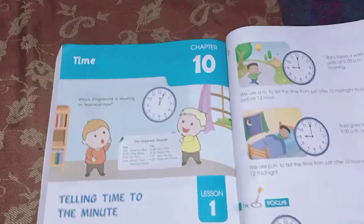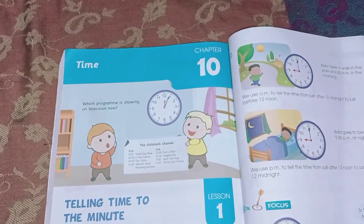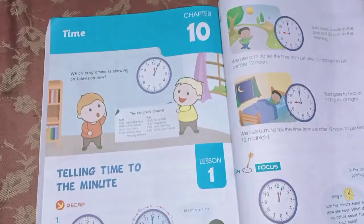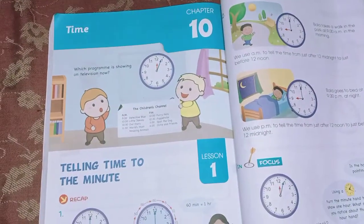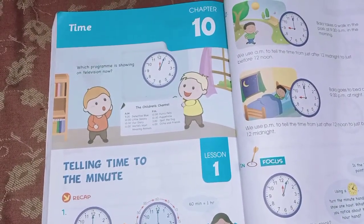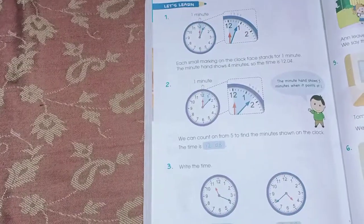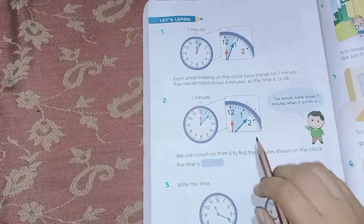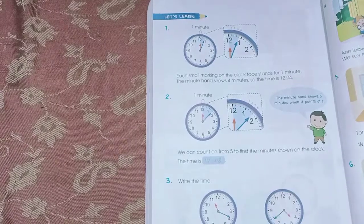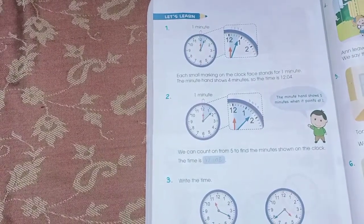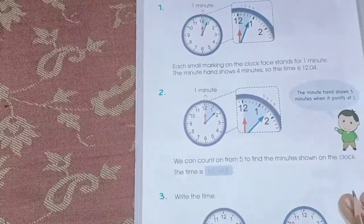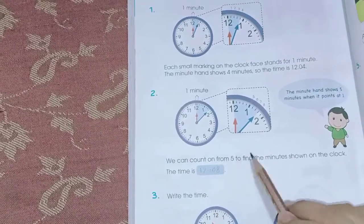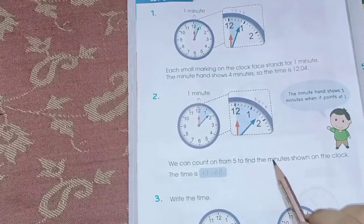Hi everyone, in today's video we are going to solve chapter number 10 on time from Book 3. Starting from page number 215, we have a clock and we just have to find the time and write the correct time in the given box. The question is we can count time by 5s to find the minutes shown on the clock.